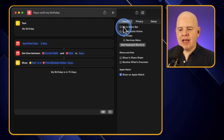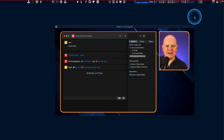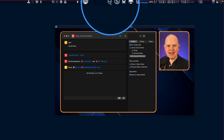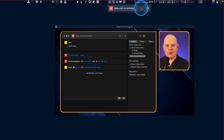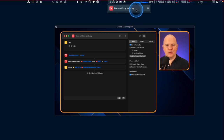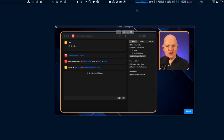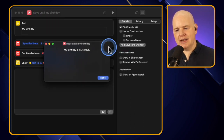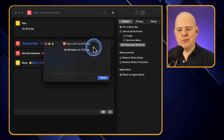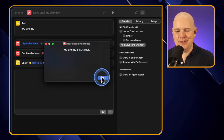In the editor there's a 'Shortcut Details' section in the top menu bar with a few different options. You can pin the shortcut into the menu bar - that adds it up to a little Shortcuts icon in the menu bar. Clicking that shows all the shortcuts assigned to the menu bar, and you can trigger them from there. Sure enough, clicking it activates the shortcut and gives us the output 'My birthday is in 75 days'.